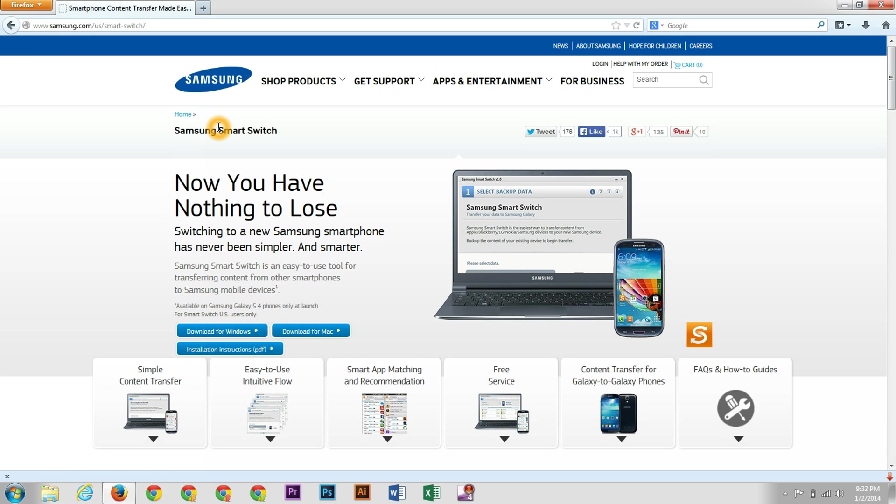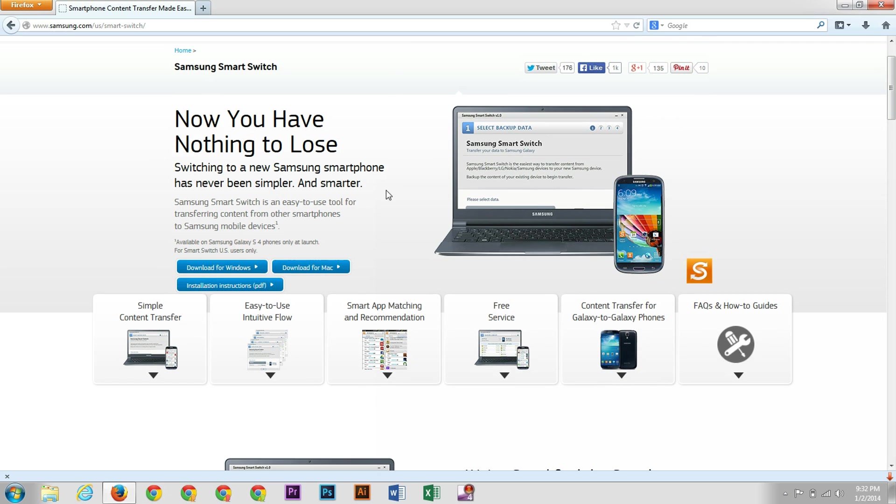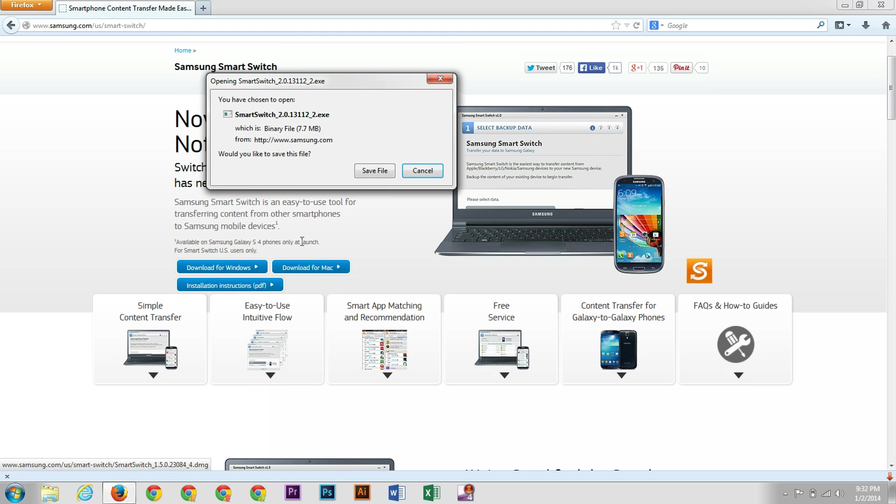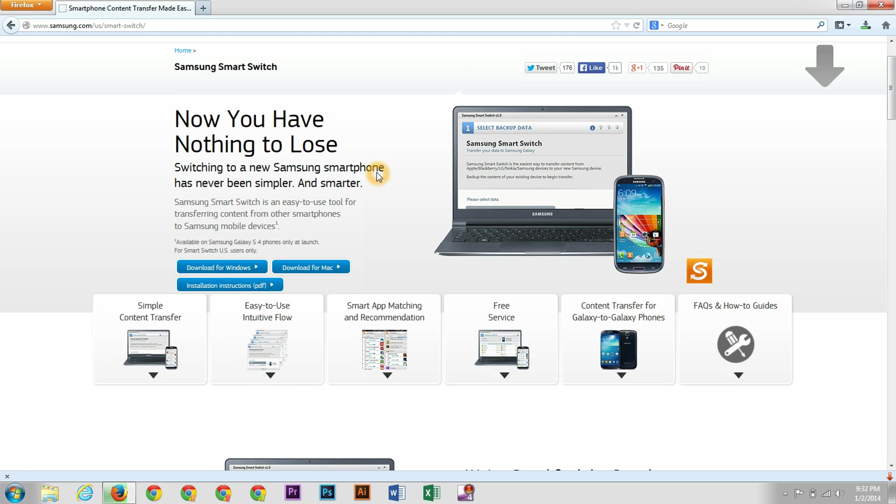And this is what the website should look like, and the whole idea is that you can now switch without having to lose anything, as it says up here. So we're going to download this program for our Windows device. There is a separate video on how to do this for a Mac, so please make sure to check that out if you have a Mac.